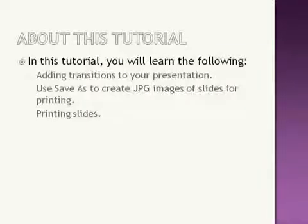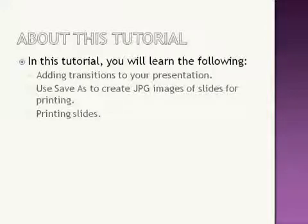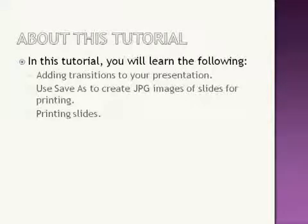In this tutorial, you'll learn the following things. How to add transitions to your presentation. How to use the Save As command to create the image files, JPEGs, that you'll use for printing out your layouts. And how to print your slides from within your operating system.